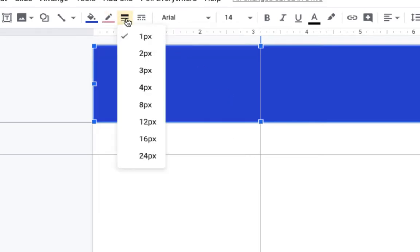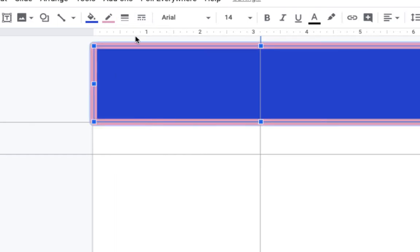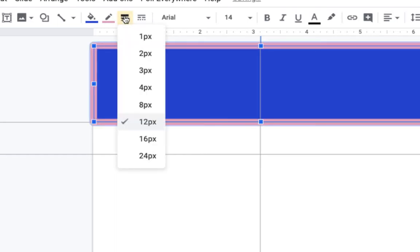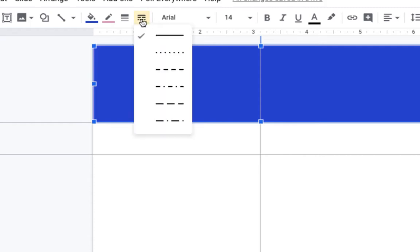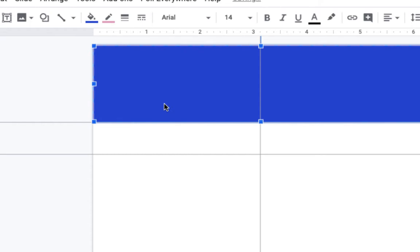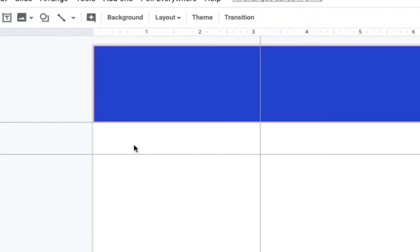The border weight will choose how large or small my border is going to be. And the border dash icon will allow me to change it from a solid to a dash if that's what you want. So that's how you're going to modify your header shape.